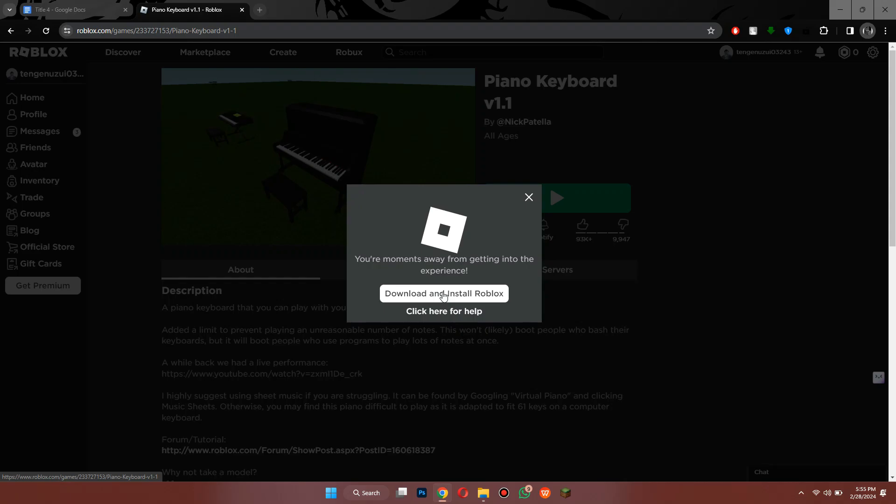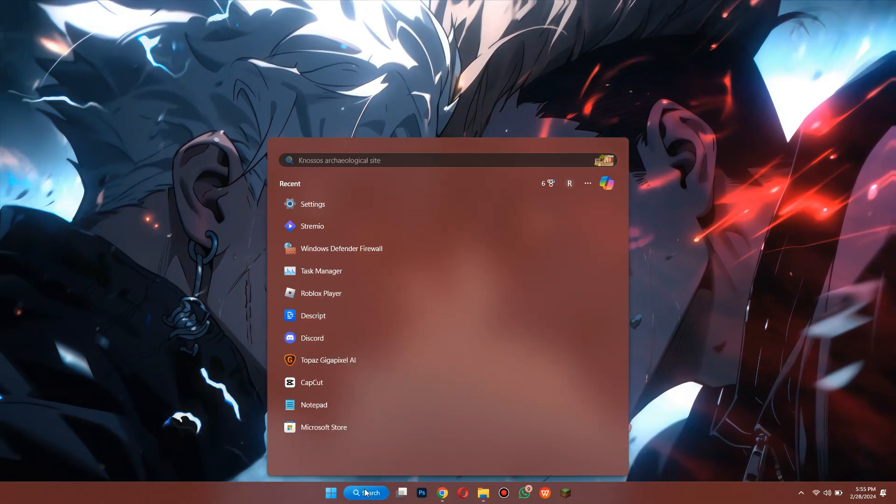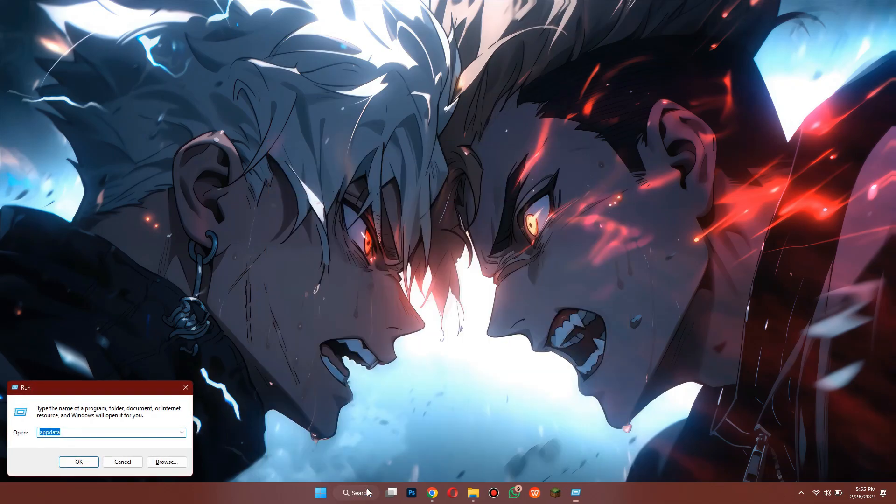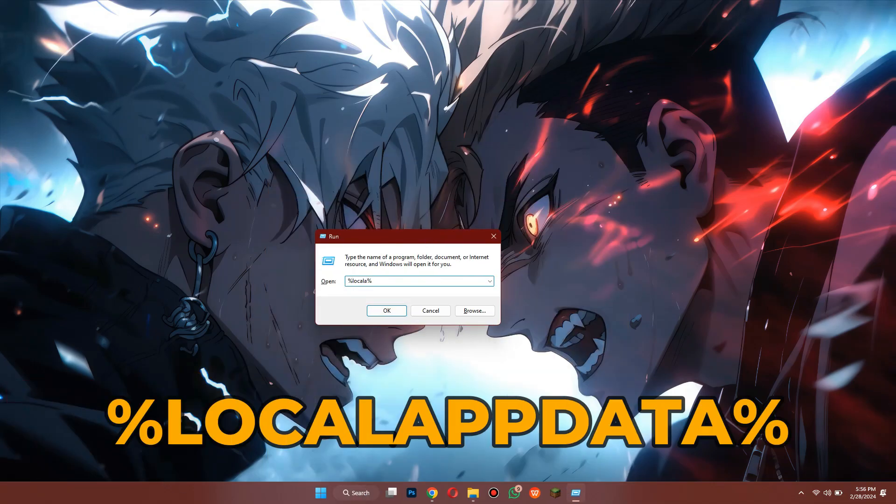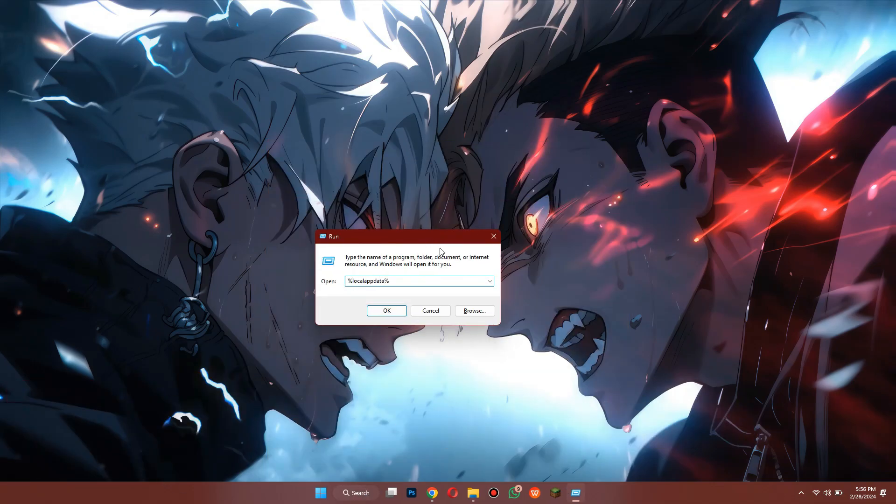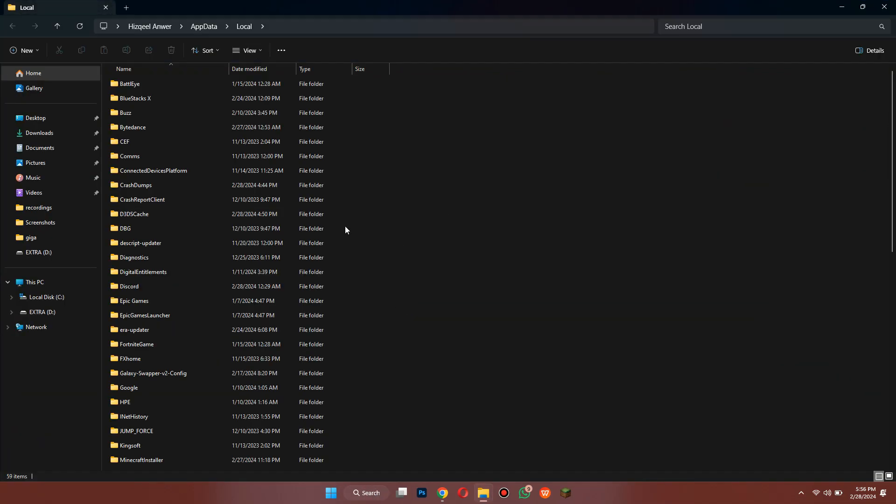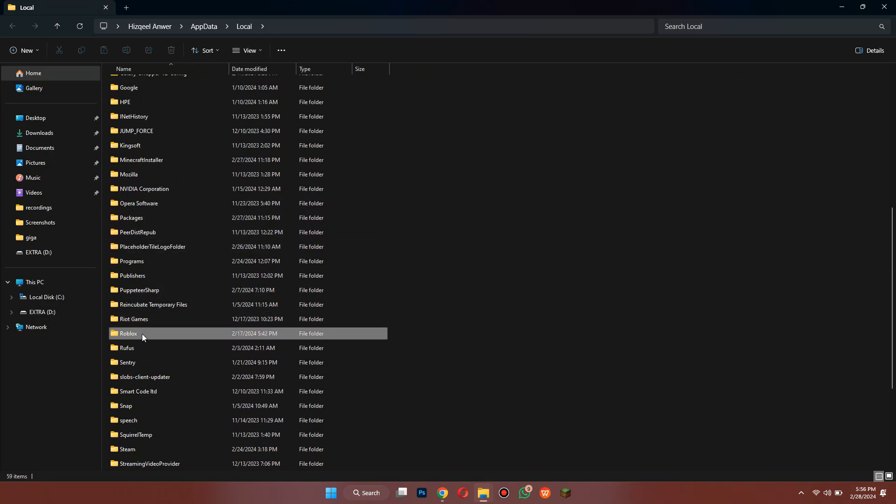Now open Run by searching for it and inside it search for percent local app data percent. A folder will open up, simply locate the Roblox folder and open it. After that, access the versions folder.